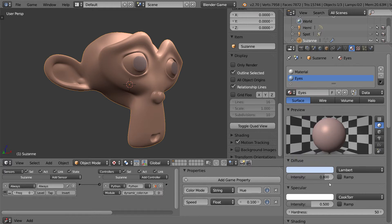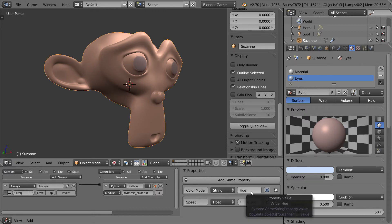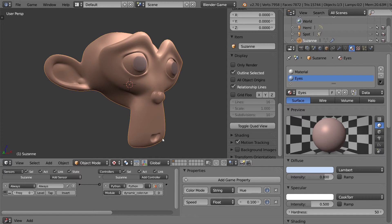So that's pretty much all there is for the script. We have hue, saturation, value, and random. And with the speed, this controls how fast that value will rotate within the script.